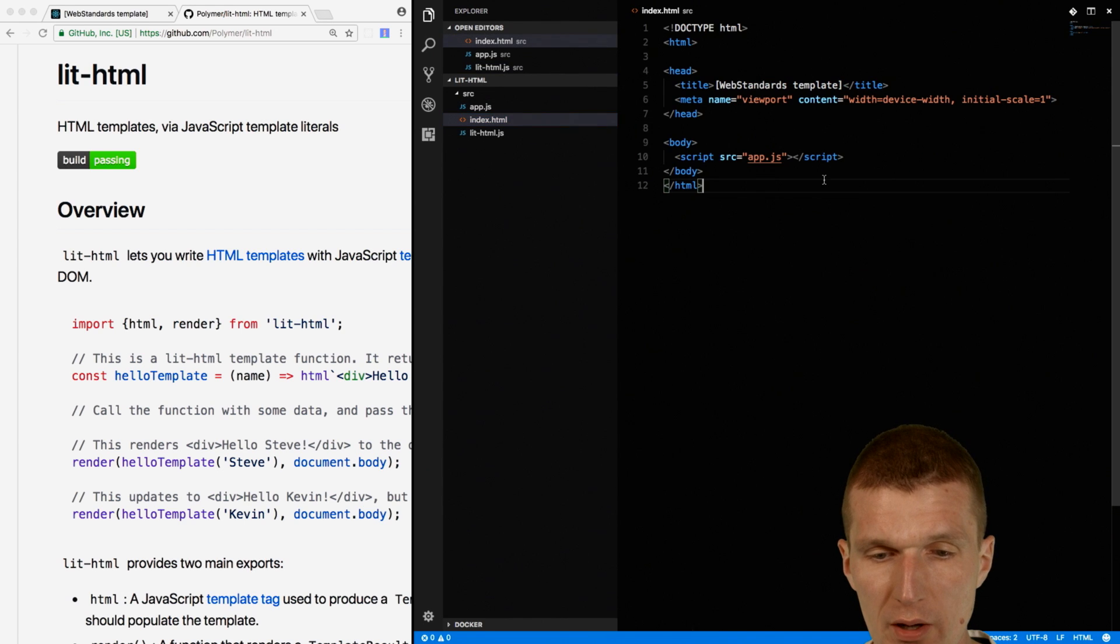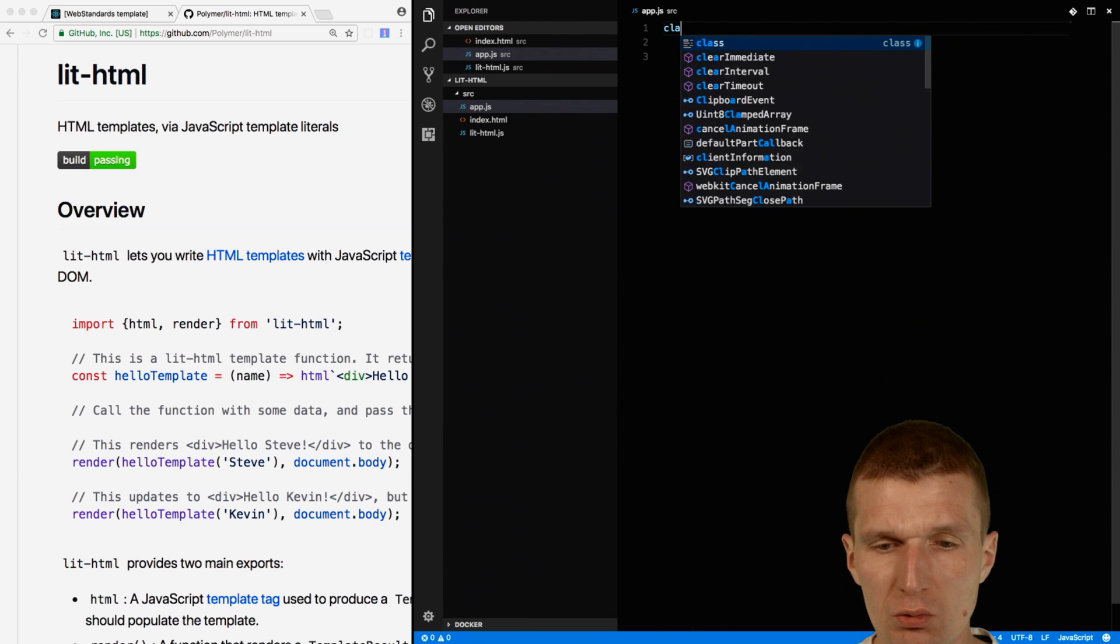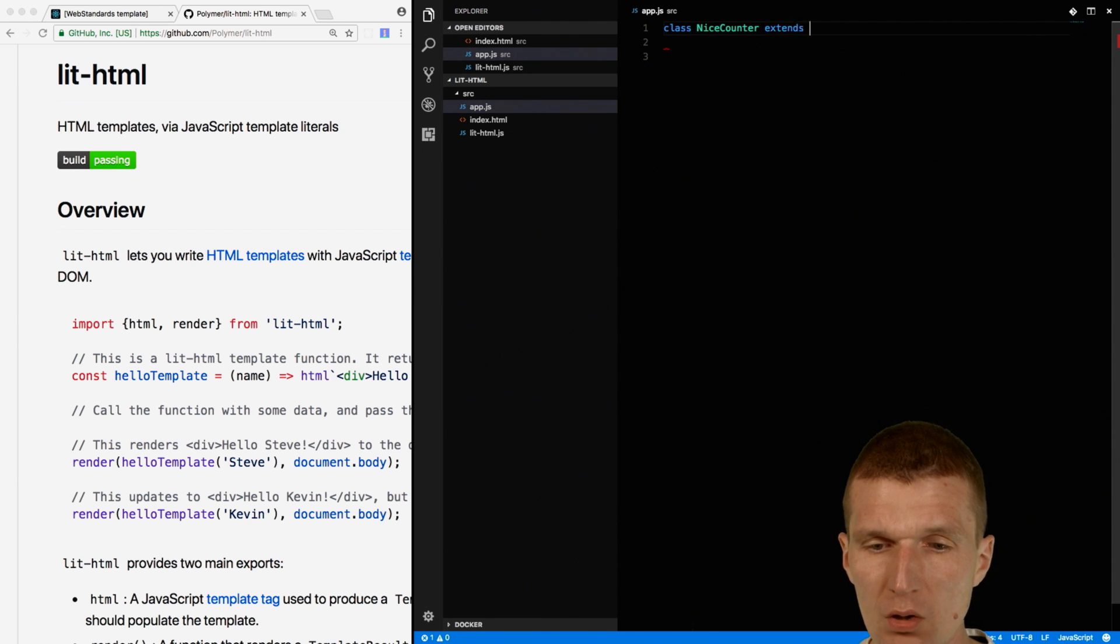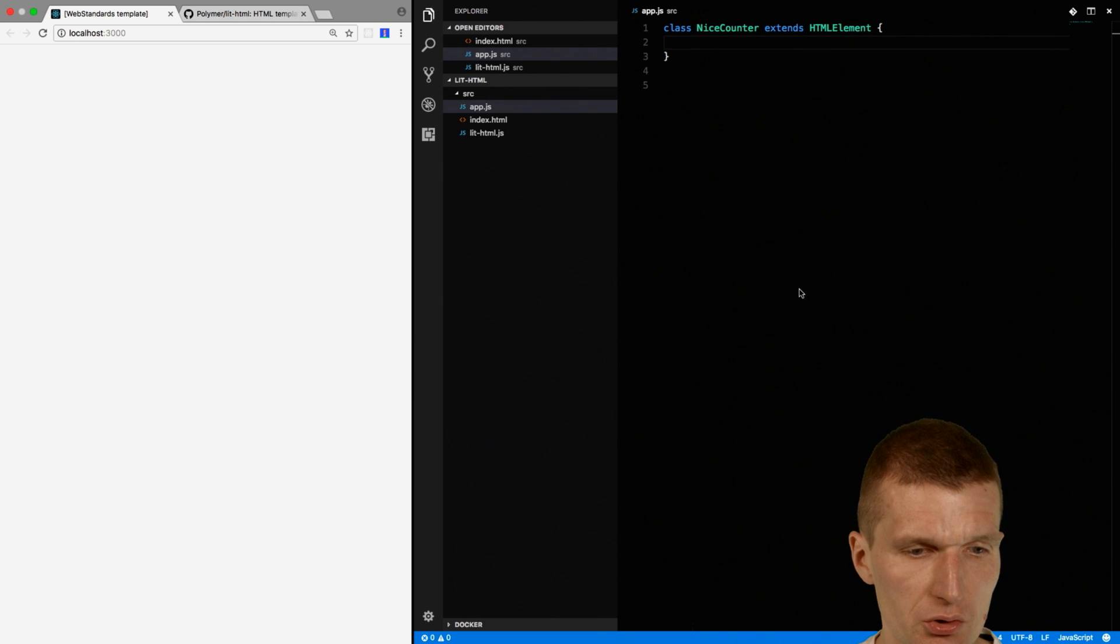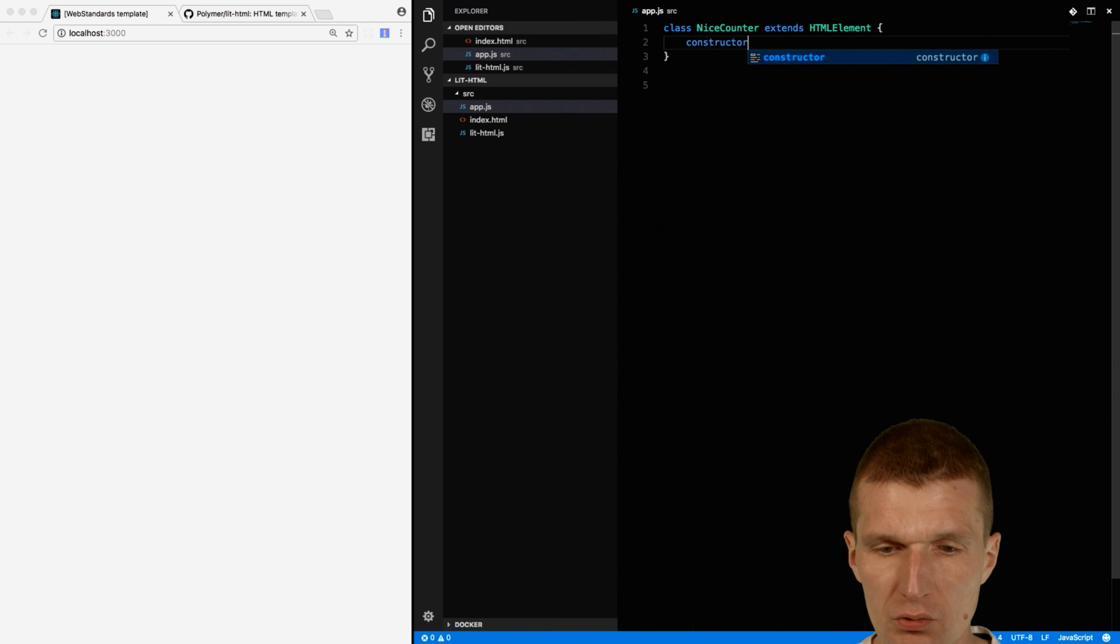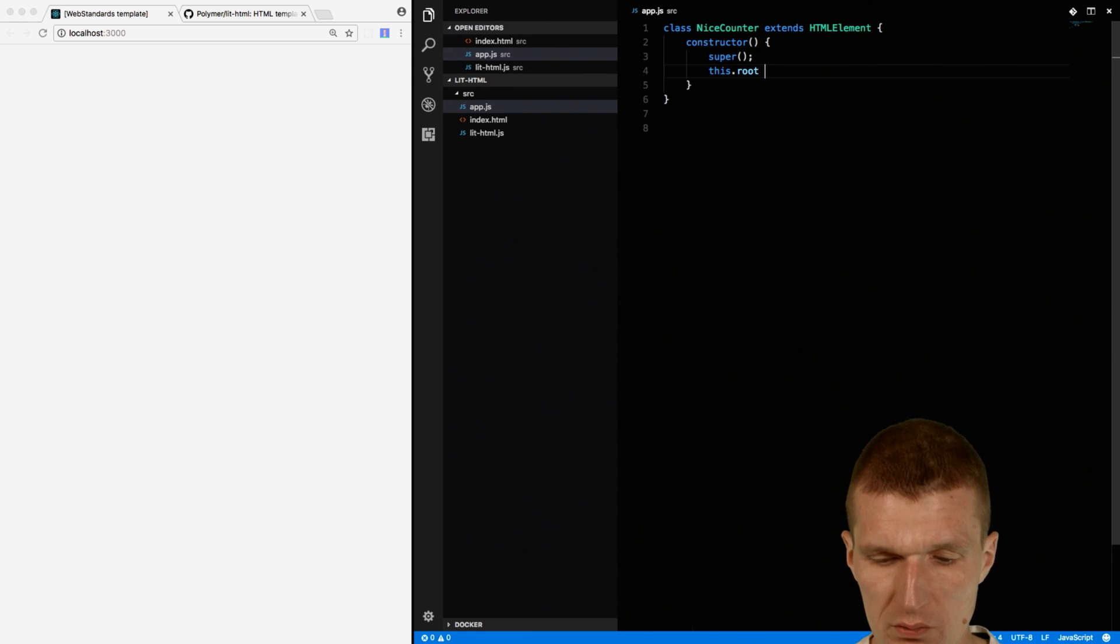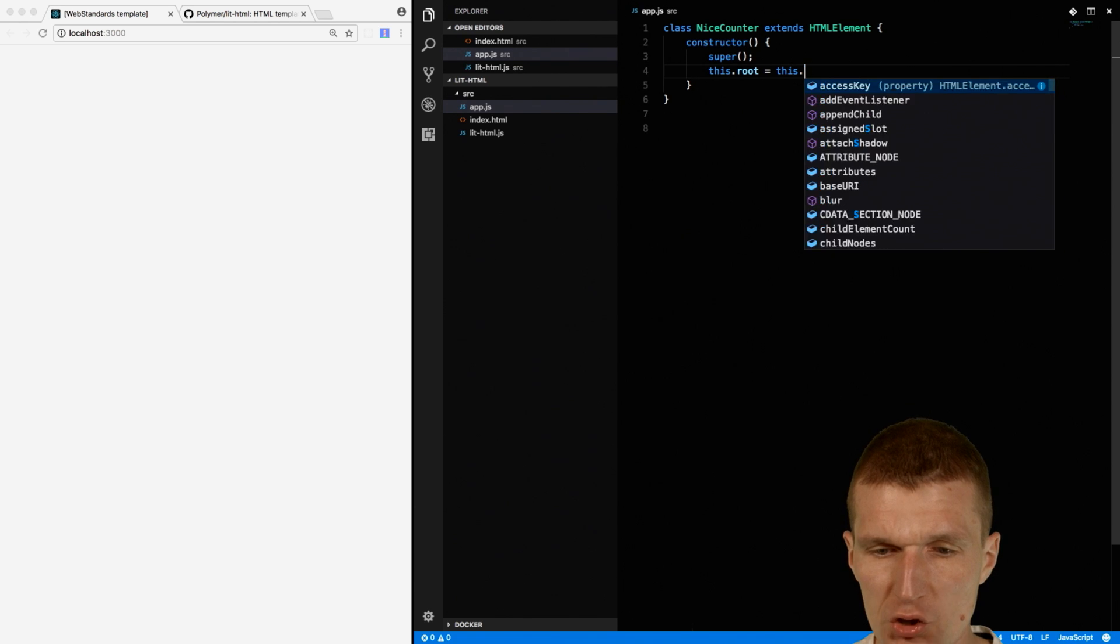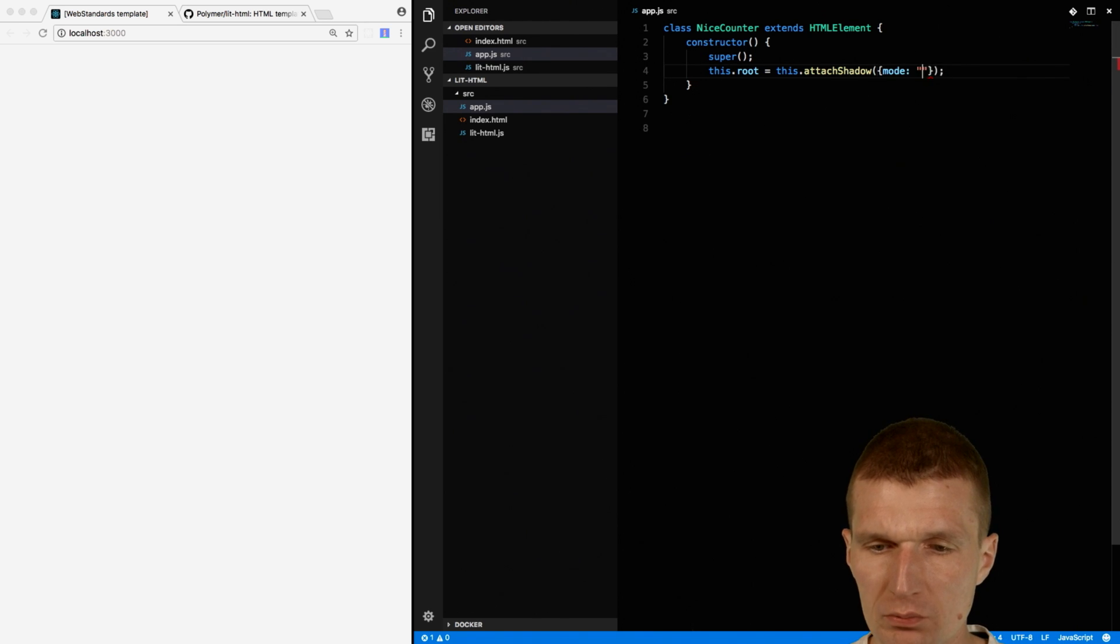Okay, so let's start with the component. What I would like to do is create a custom element and call it niceCounter, which will extend the HTML element. I'll just use a constructor and call super because required by the spec, and then open the Shadow DOM, attachShadow, and use the open mode.